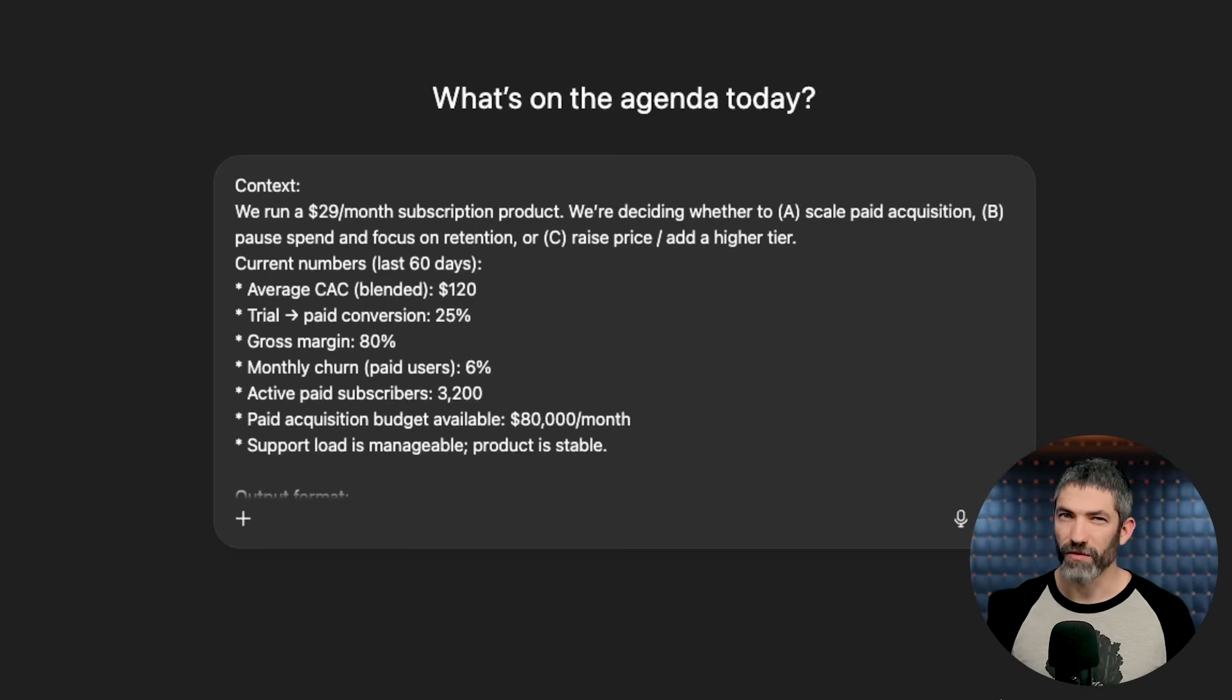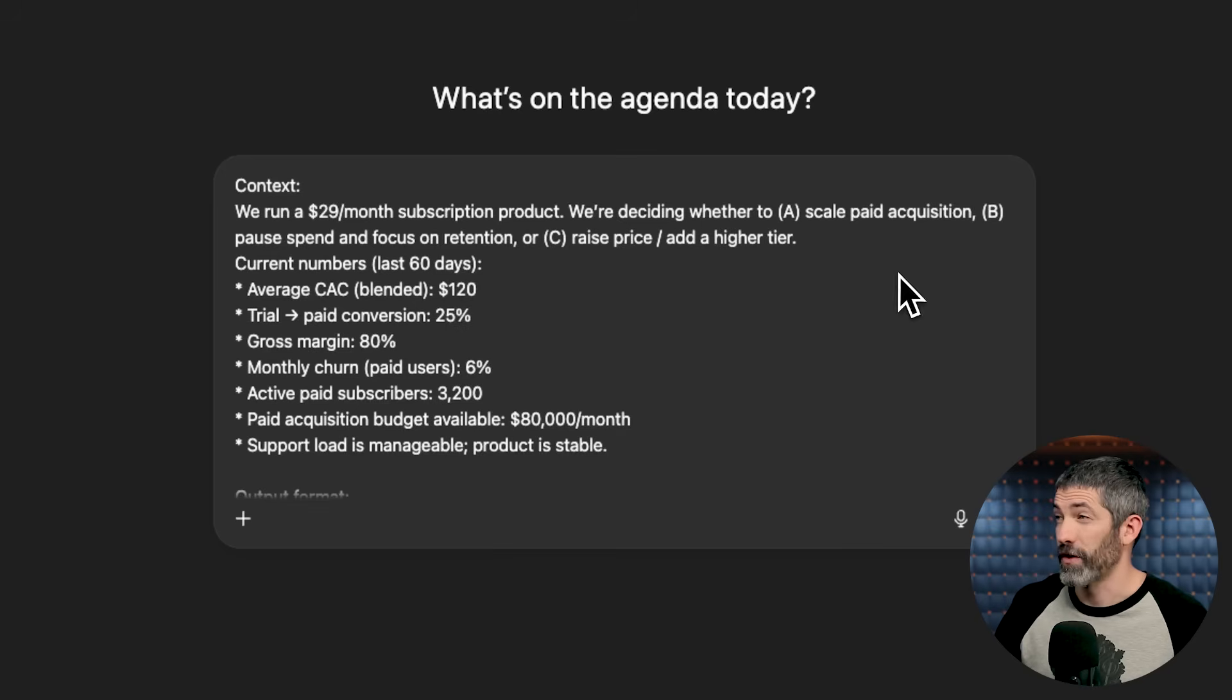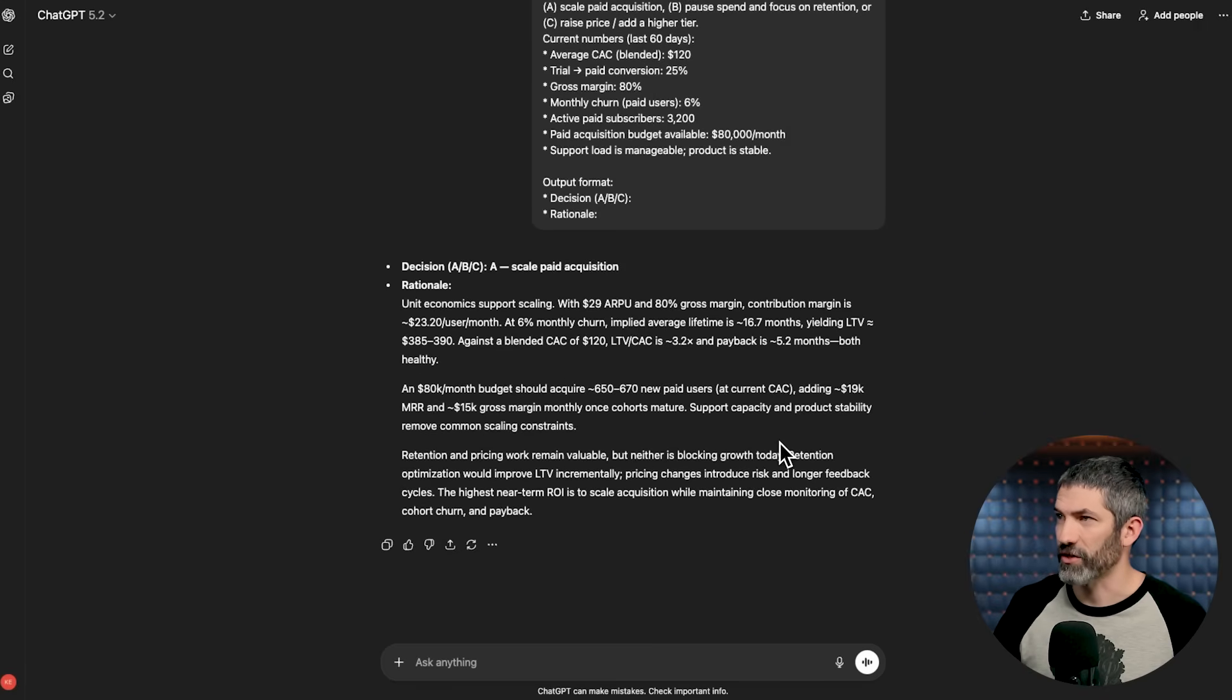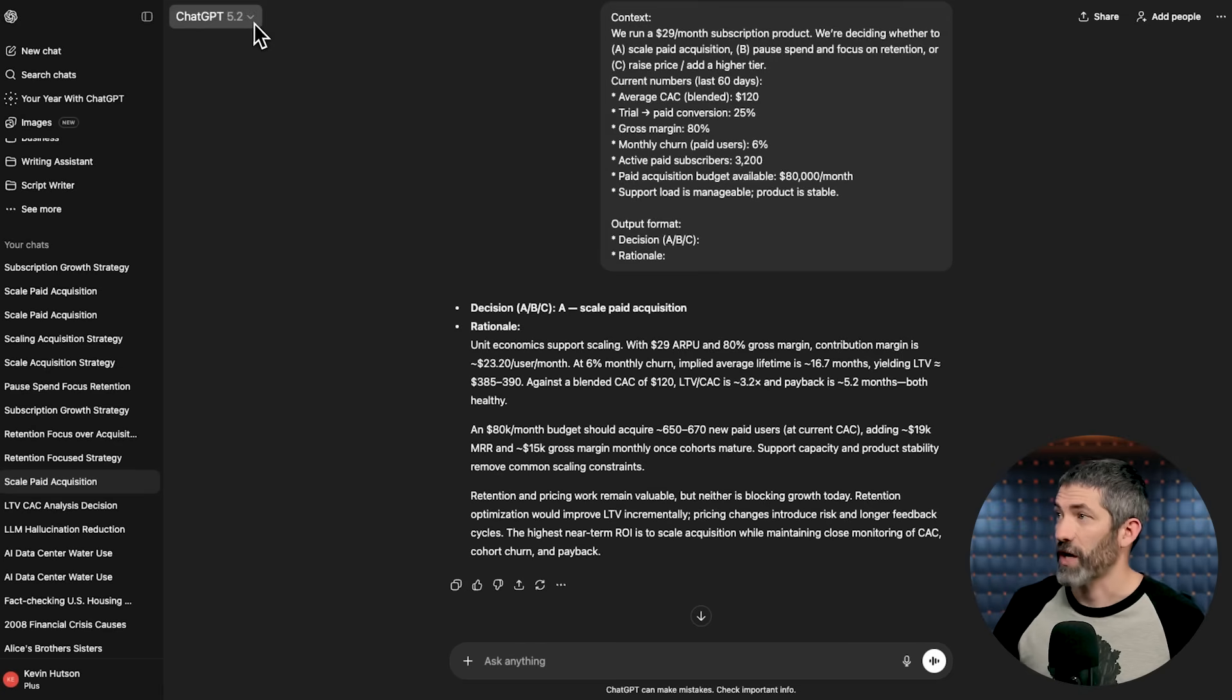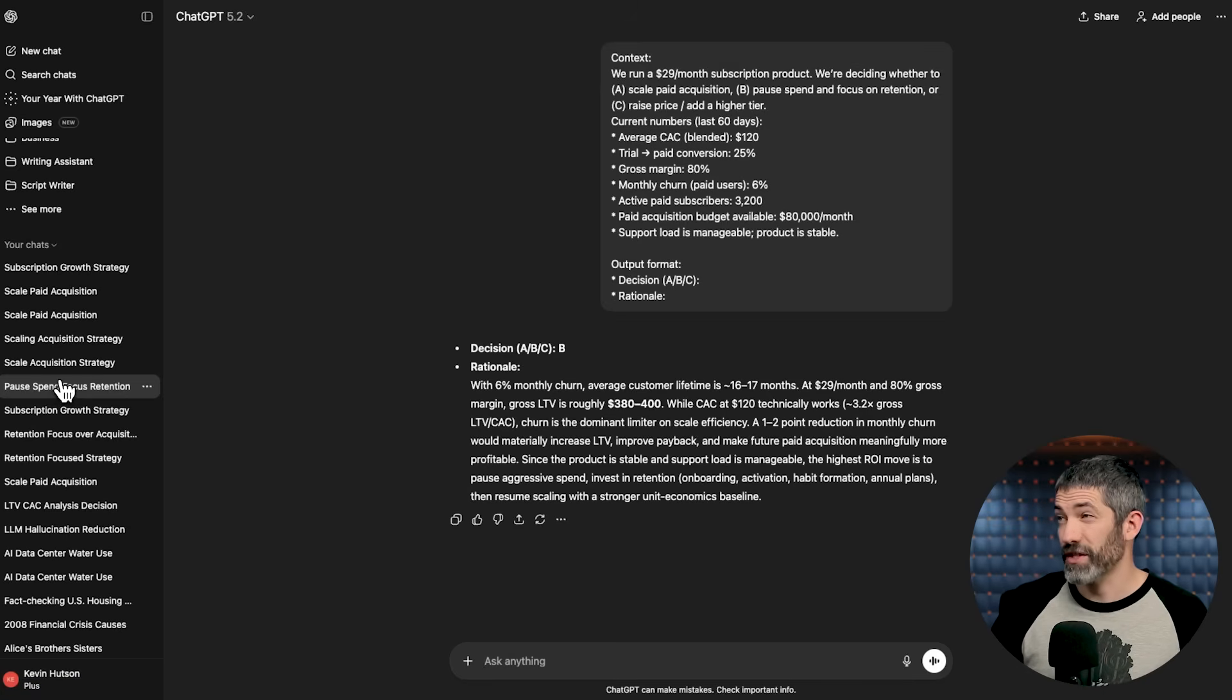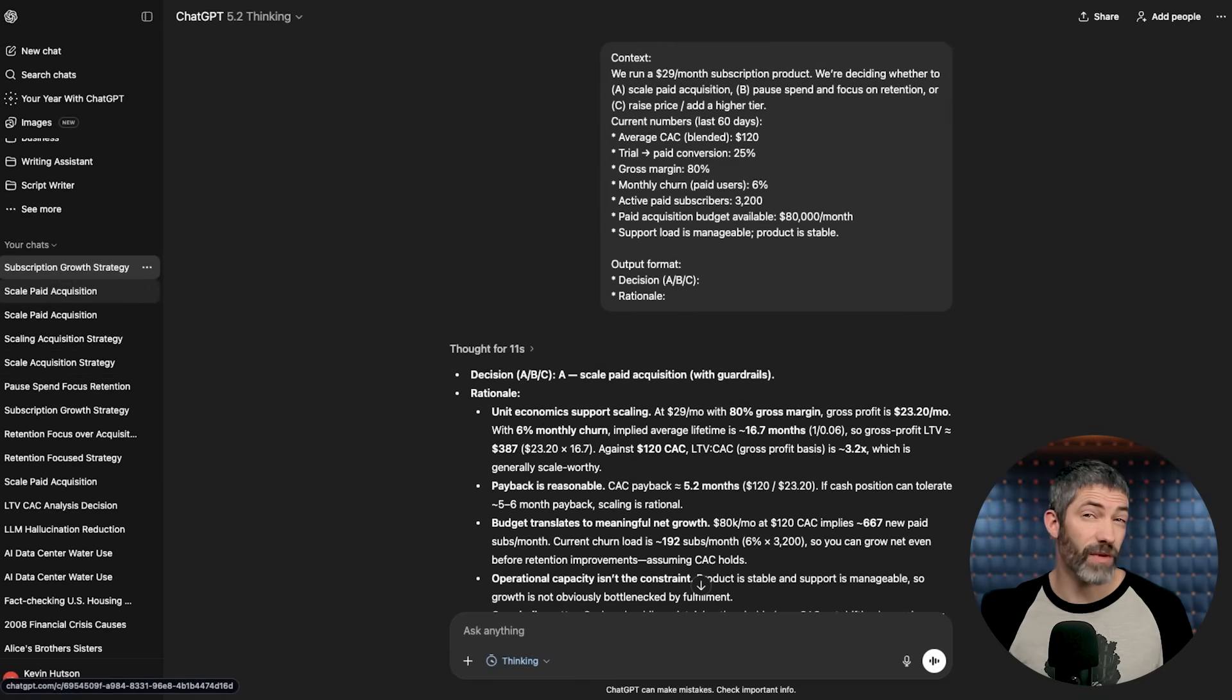I'll use the example of a more important business decision this time. I have context about a business running a $29 a month subscription product, and we're deciding whether to scale paid acquisition, pause spend and focus on retention, or raise the price slash add a higher tier. Then there's some numbers for context. Then the output format is the decision and rationale. The first answer was A. I'm not going to go through all the reasoning here. I'll just run it again. And this time it came back B. That's interesting. I ran this three more times using the auto mode where it decides how long it should think based on the question, and it answered B three more times in a row. Then I switched to thinking mode, and it answered A five times in a row. But even when it answered the same, there was differences in the rationale.